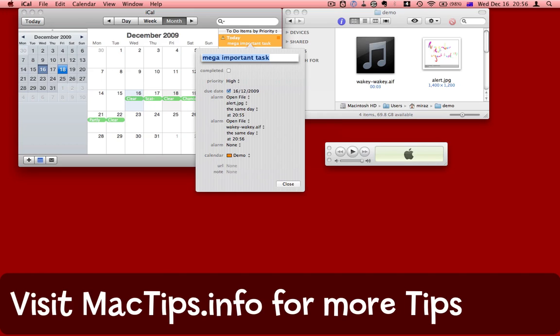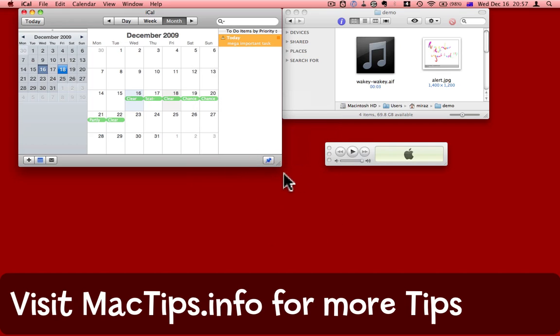Do visit the tip over at the MacTips.info website. Leave some comments. Tell us how you've used the Open File Alarm on iCal. See you later.